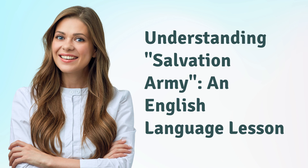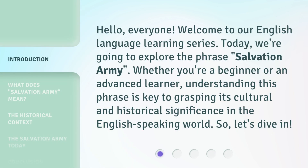Understanding Salvation Army: an English Language Lesson. Hello, everyone. Welcome to our English Language Learning Series. Today, we're going to explore the phrase 'Salvation Army.' Whether you're a beginner or an advanced learner, understanding this phrase is key to grasping its cultural and historical significance in the English-speaking world. So, let's dive in.